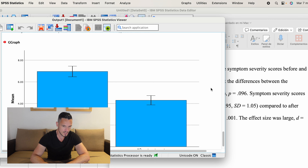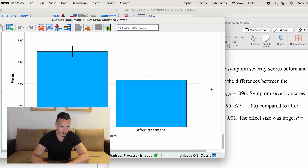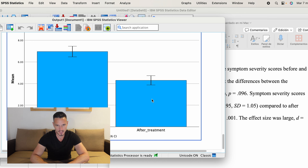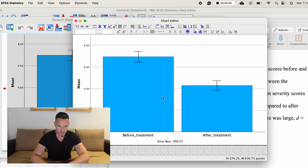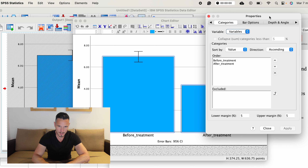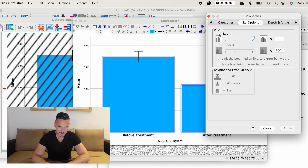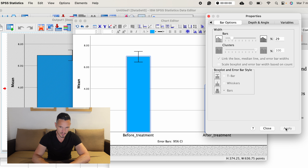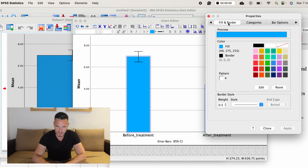Once we've reported the Shapiro-Wilk test results, we can report the actual results of the t-test. The sentence reads: symptom severity scores were significantly higher before treatment compared to after treatment. I've inserted the descriptive statistics — mean equals 6.95 and standard deviation 1.05 for before treatment, and mean equals 4.3 and standard deviation 0.92 for after treatment. These come from the Paired Samples Statistics table.